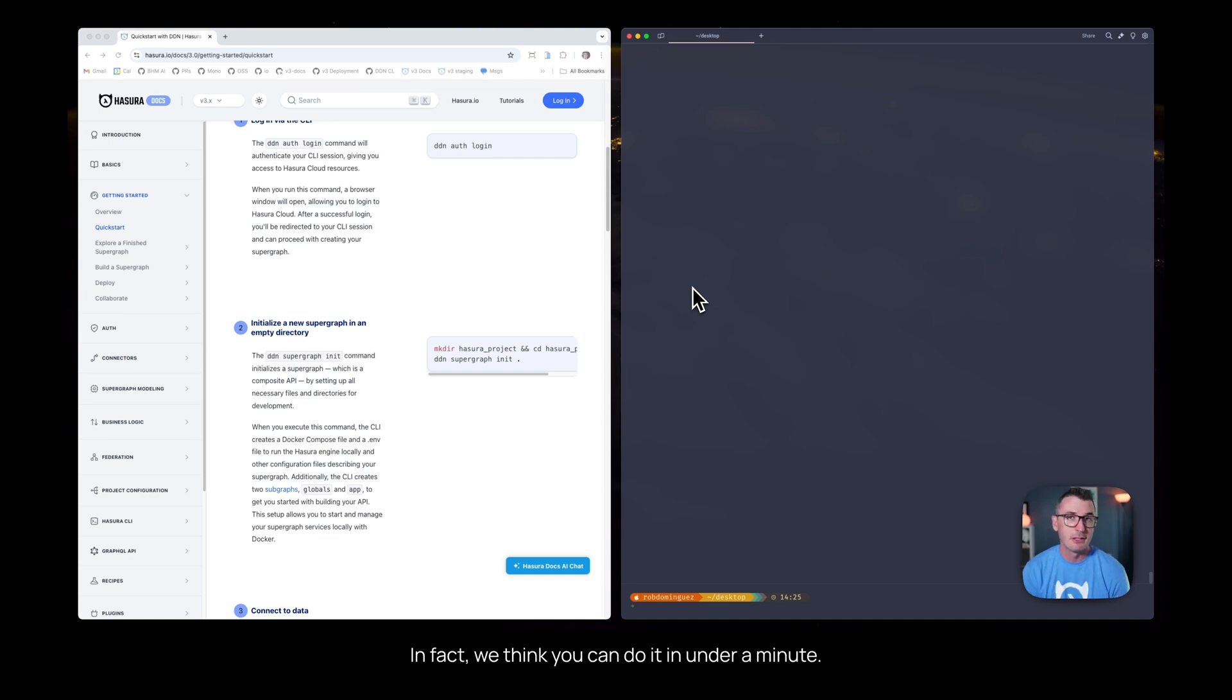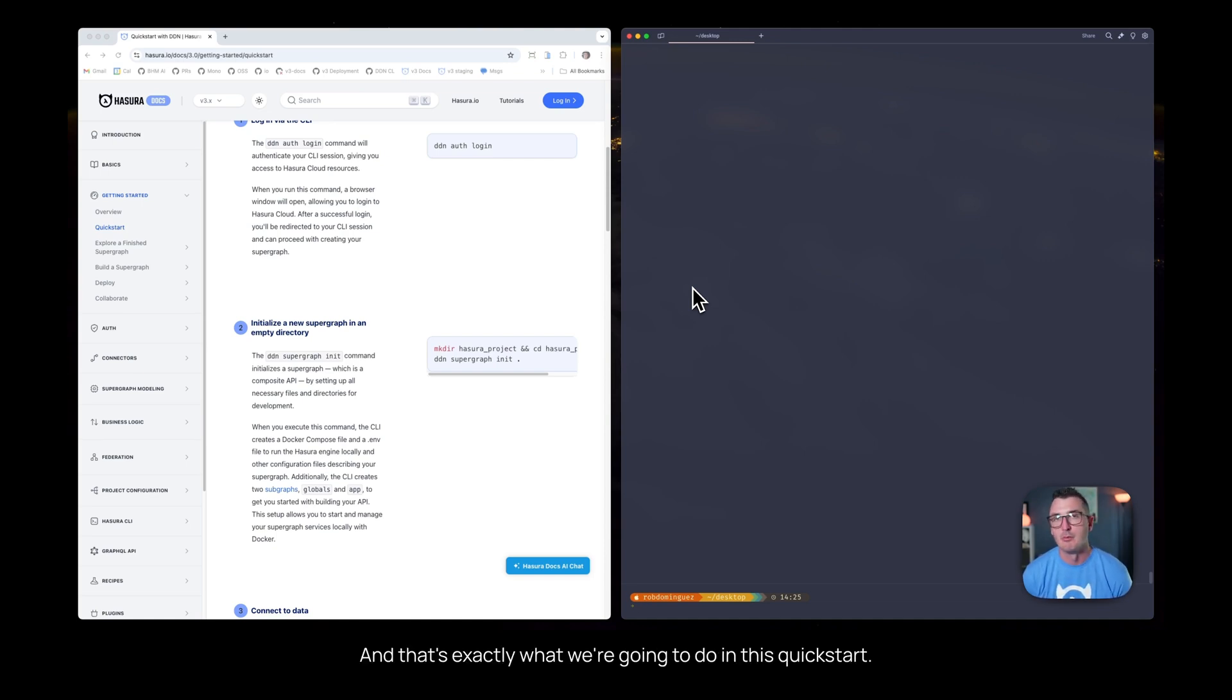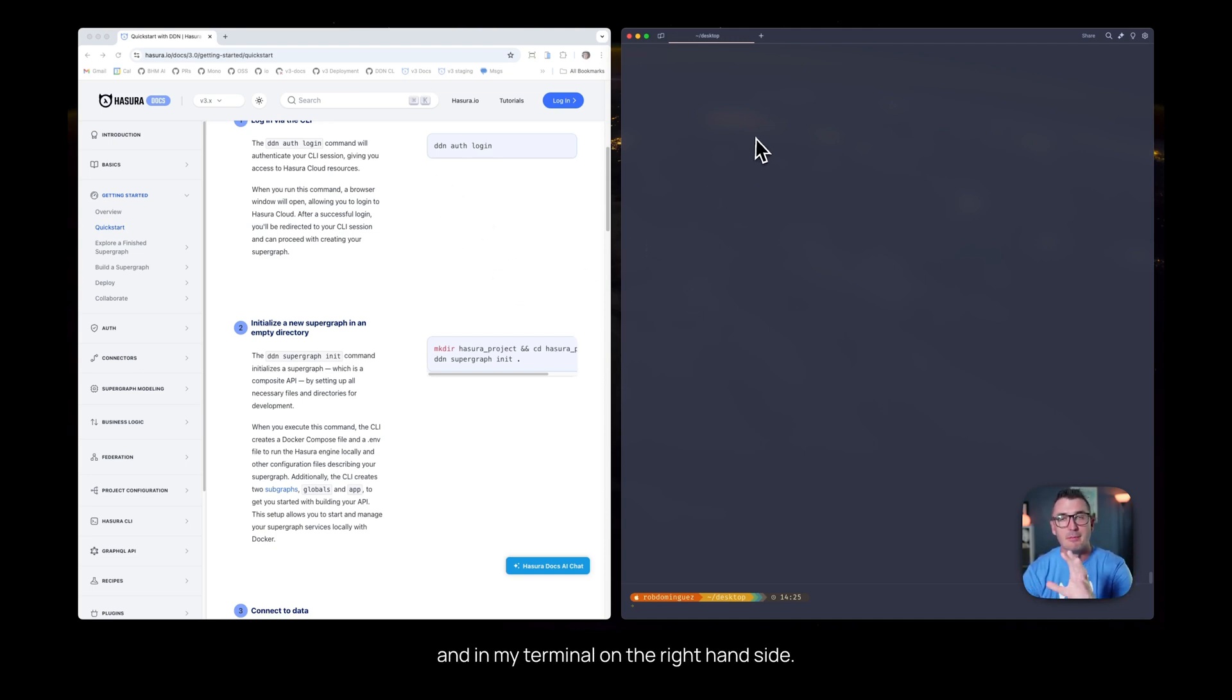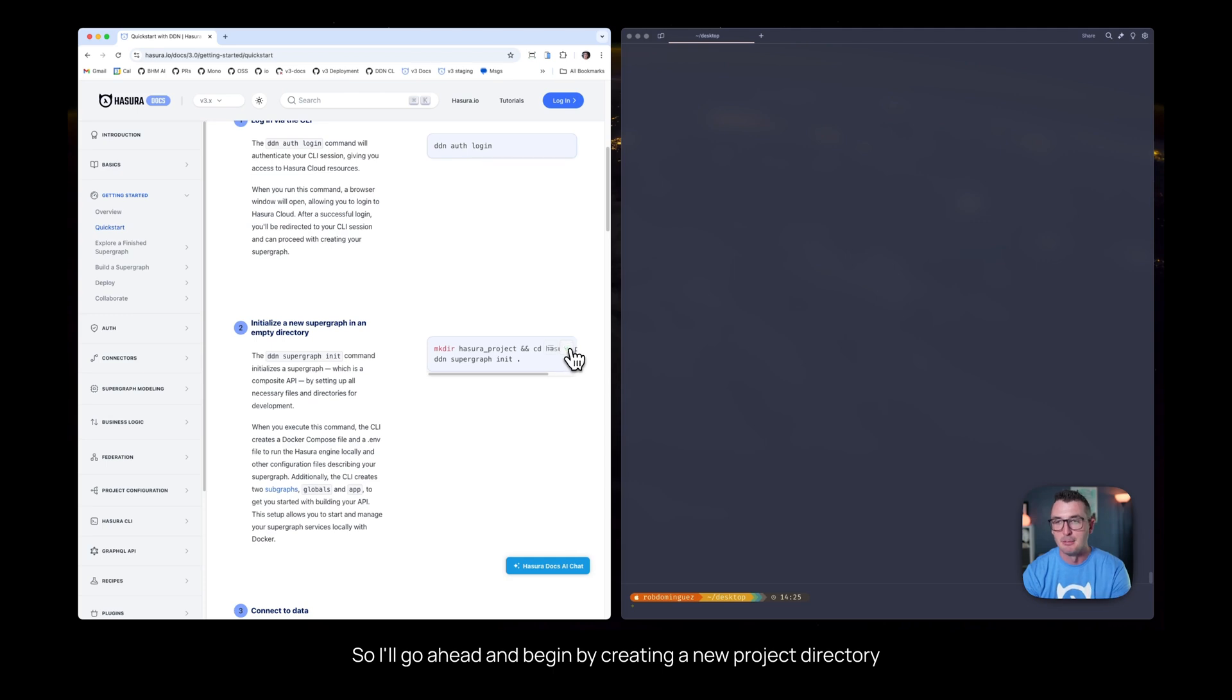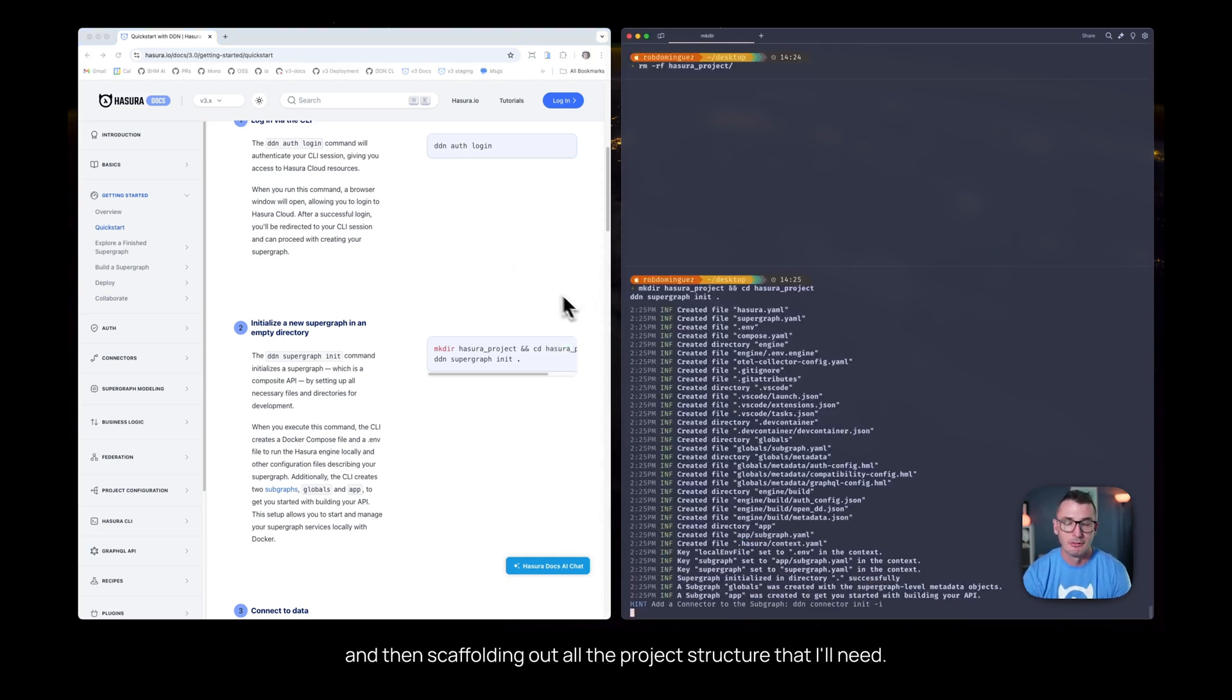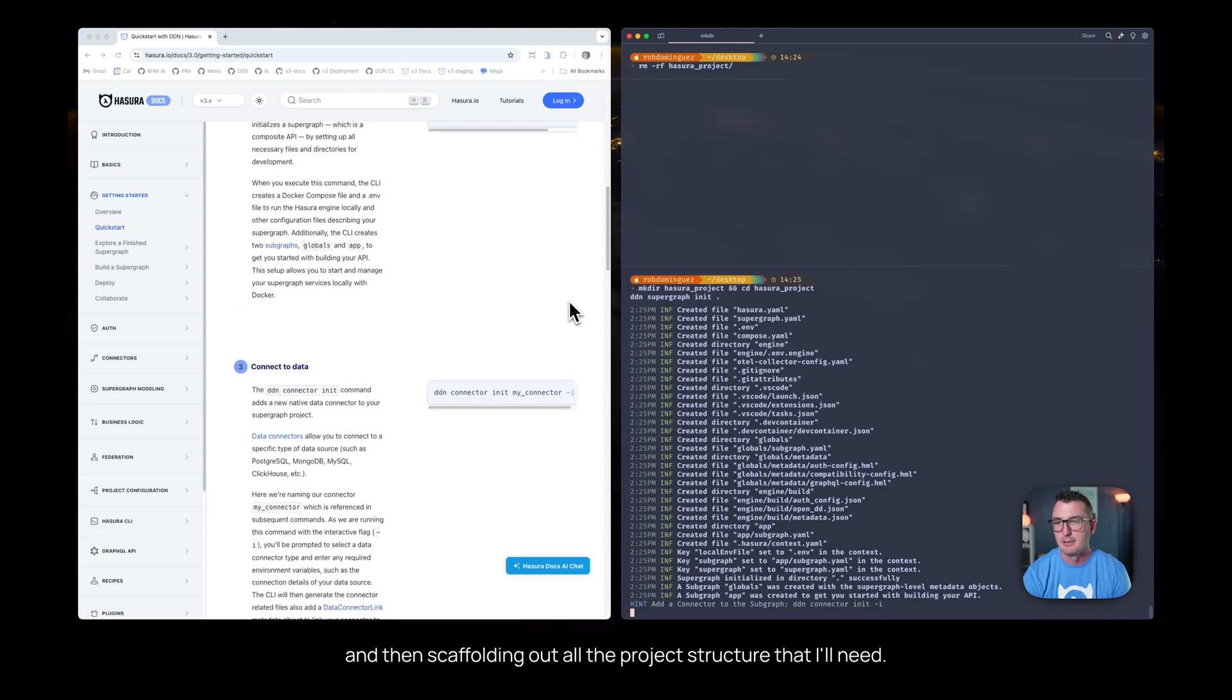In fact, we think you can do it in under a minute, and that's exactly what we're going to do in this quick start. You can see right now that I have the quick start on the left-hand side and my terminal on the right-hand side, so I'll go ahead and begin by creating a new project directory and then scaffolding out all the project structure that I'll need.